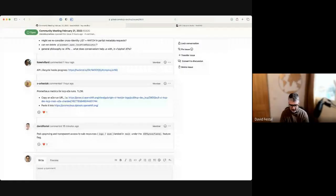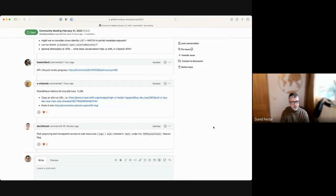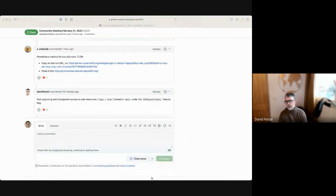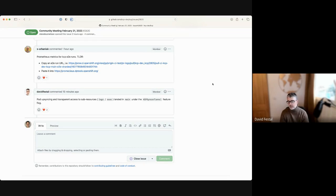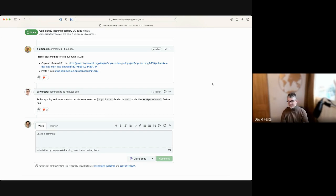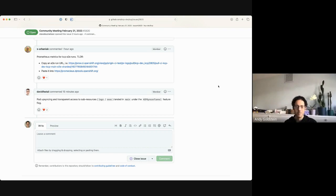David: just a heads up — finally, pod logs and the upsyncing of pods automatically for all deployments being synced has landed into main. It's still under the KCP sinker tunnel feature flag since we're missing one layer of security when forwarding pod resources to the physical cluster. But if you enable this feature flag on both the KCP side and the syncer side when you do a KCP workload sync and create your sync target, you should be able to get logs and exec into pods. Feedback is welcome.